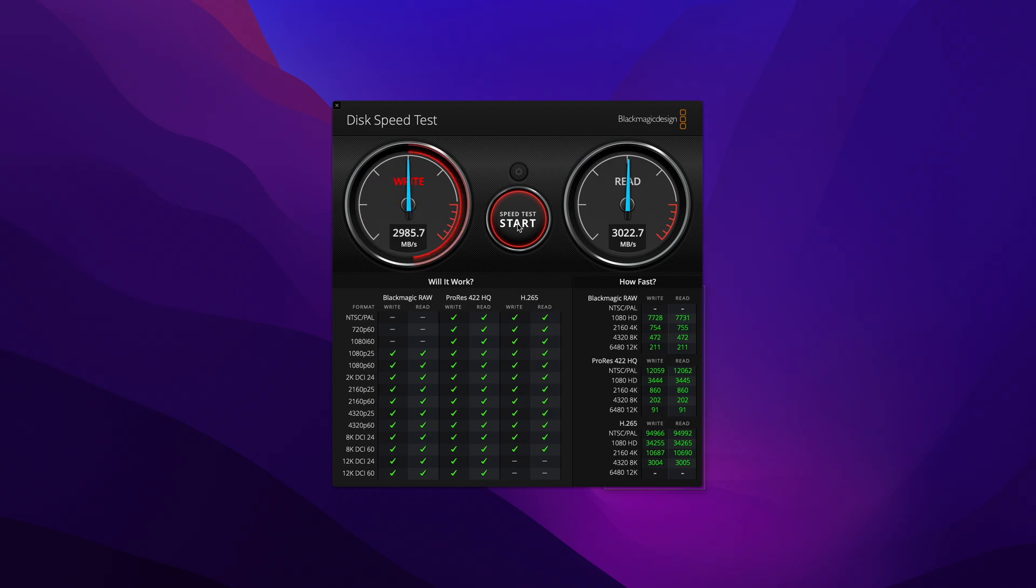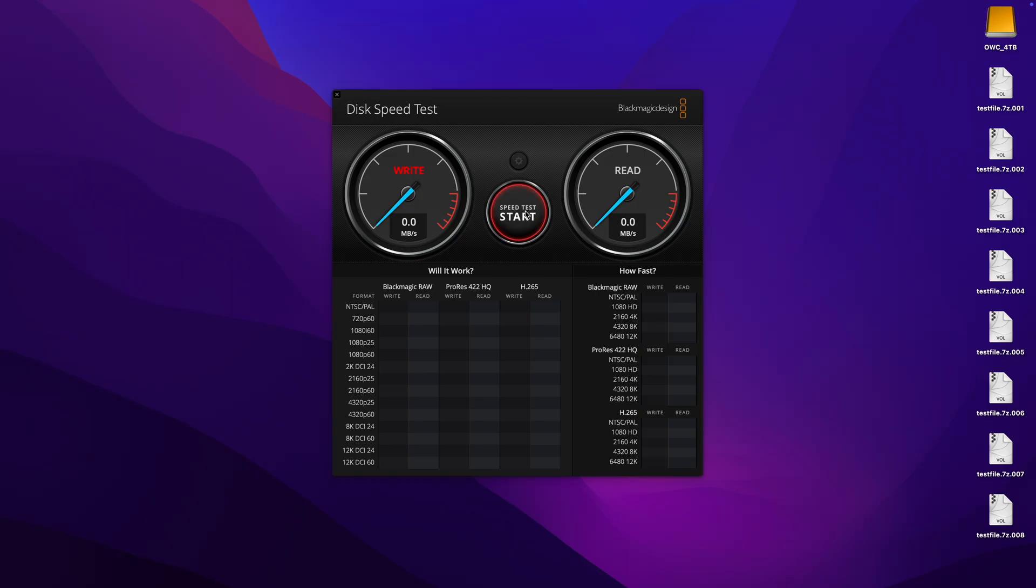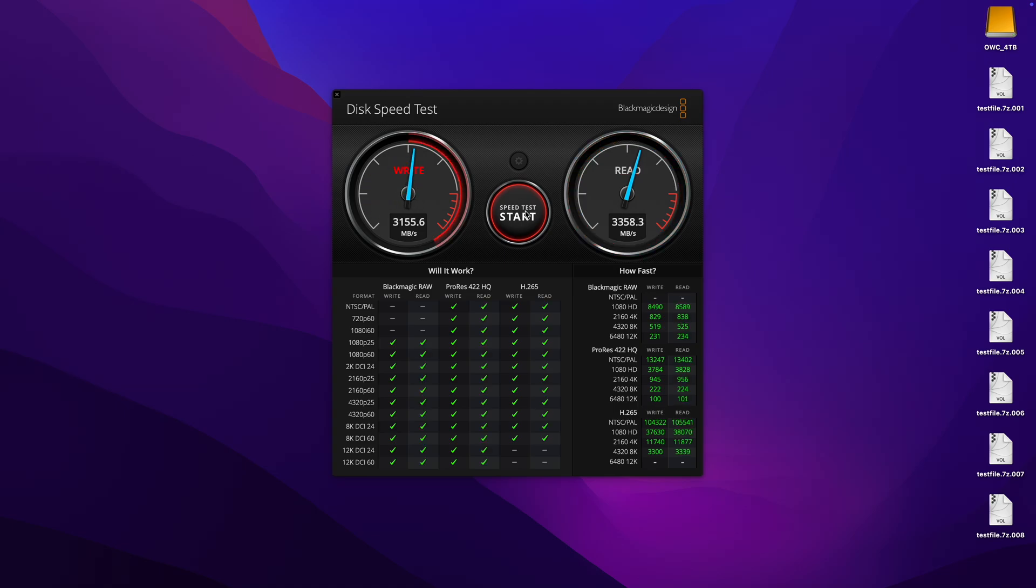For the second test I'll be using an M4 Pro MacBook Pro. Here we're getting a little more speed than we did with the M1 MacBook Air with about 3.3GB per second read and write speeds.